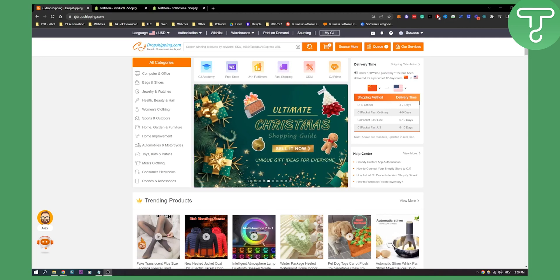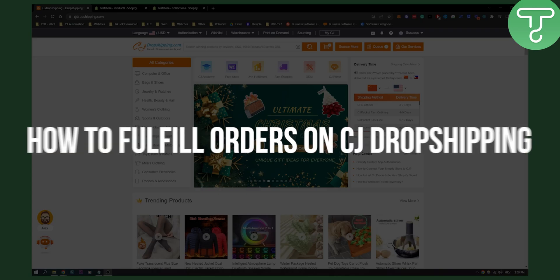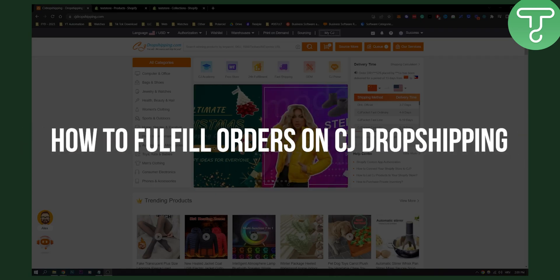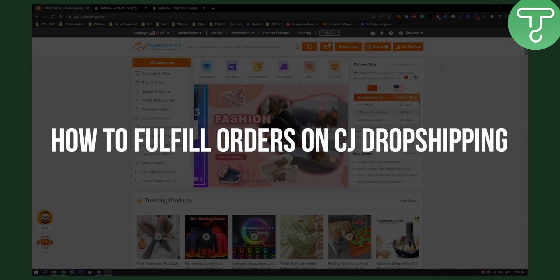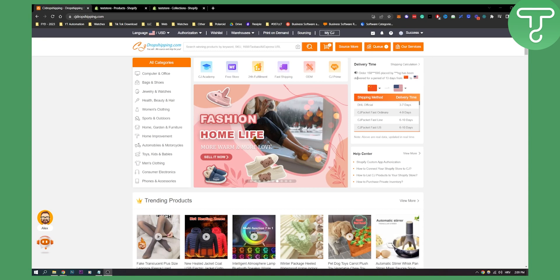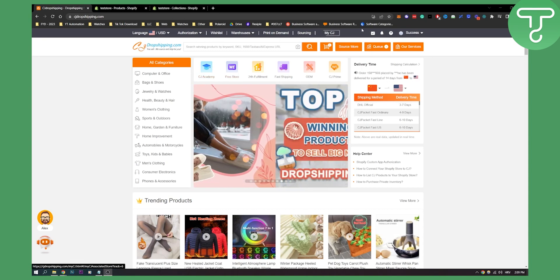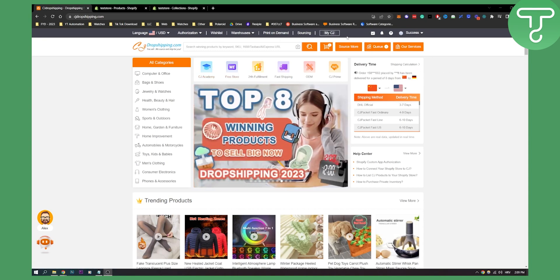Hello everyone, welcome to another video. In this video I will show you how to fulfill orders on CJ Dropshipping. This is basically a platform where you can fulfill your orders for your Shopify store. I'll show you how to do it exactly.